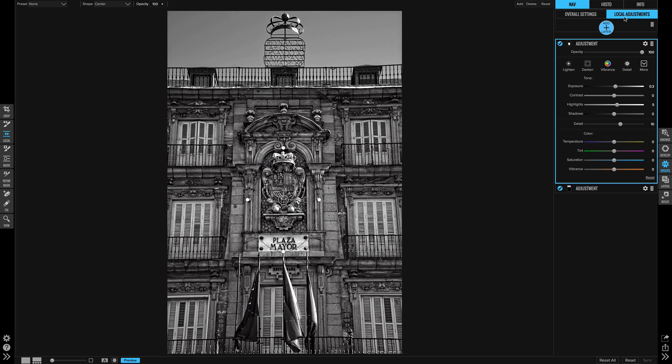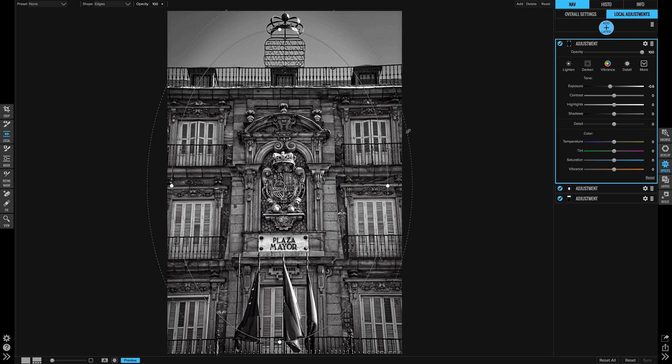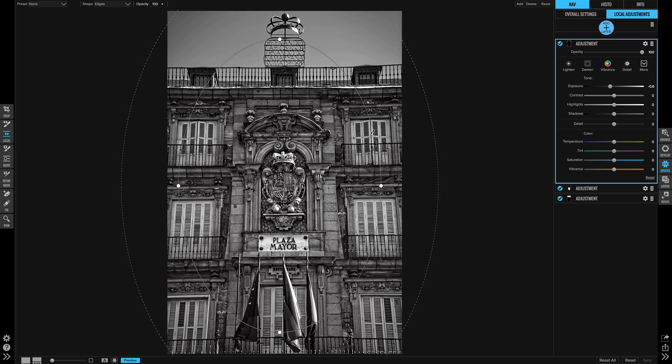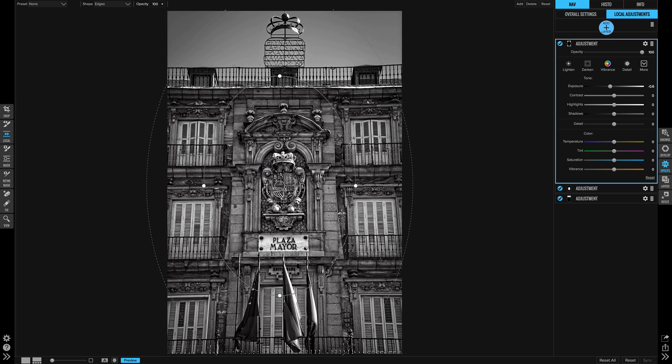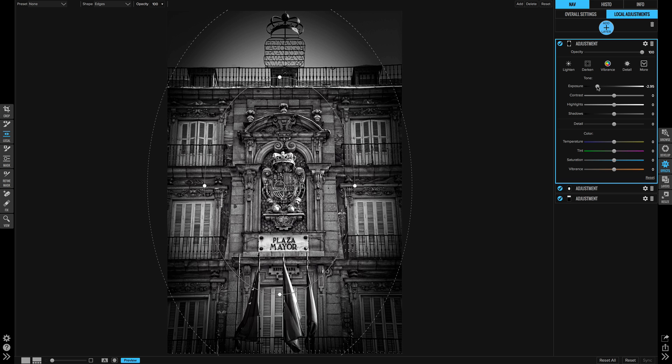And I'll do one more local adjustment. I'm going to do the same thing here. This is really a vignette, but since I'm in the local adjustment tool, I'll use it. I'll switch it over to edges. So now I'm applying the local adjustment to the outside edges. You can see if I take this down very far, see the outside edges is what's getting affected.